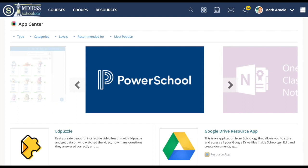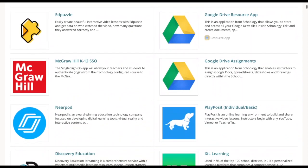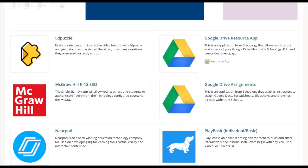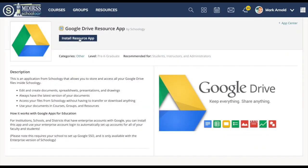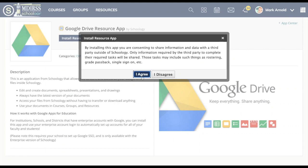I'll go through how to add a couple essential apps and the process will be similar for adding others to your courses. Looking down this list one of the essential apps to add is the Google Drive resource app. I'm going to click on that and say install resource app. It always makes you agree when you're installing an app and then this is what's called a resource app so I would just check here on this box to add it to my resources. I've already done that so I'm going to cancel here.